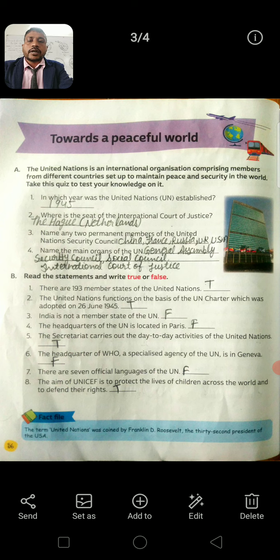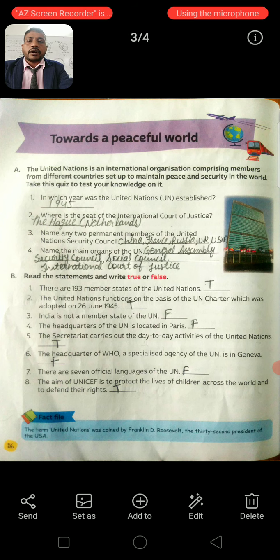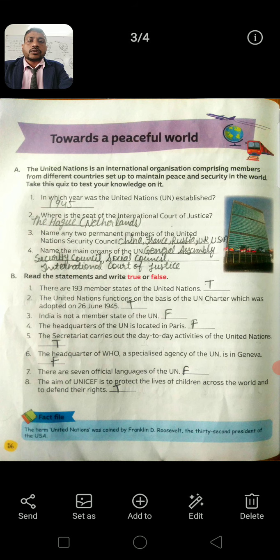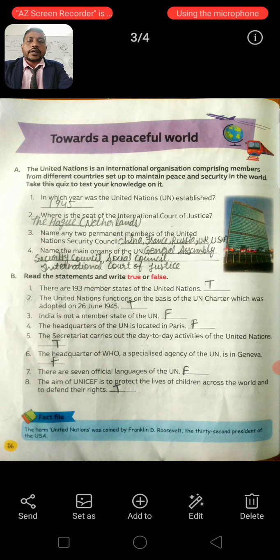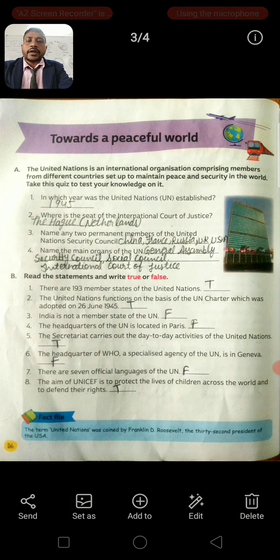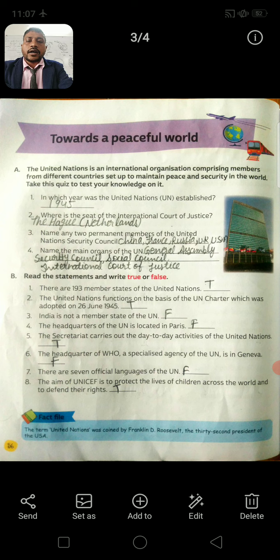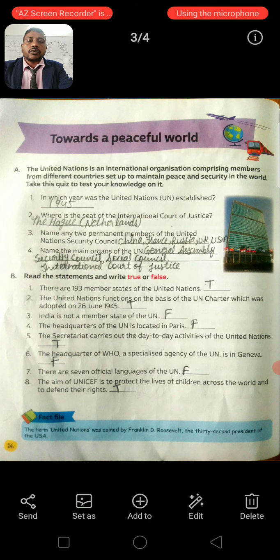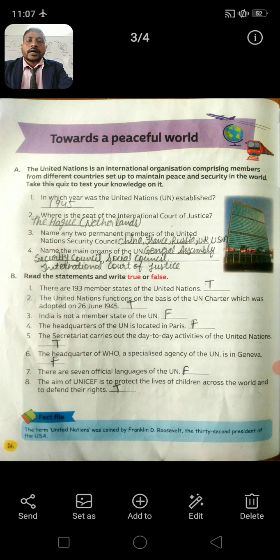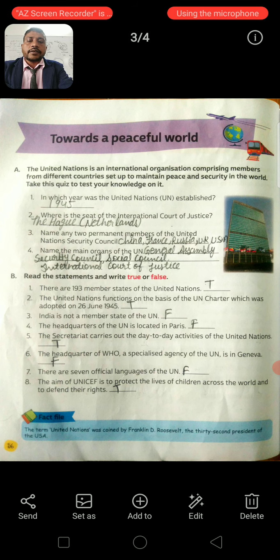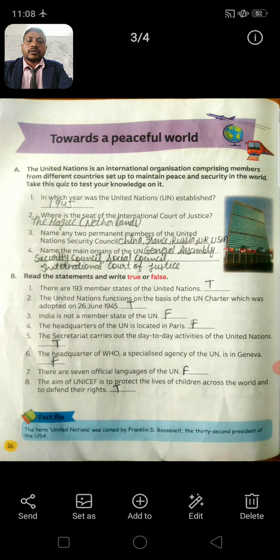Six: The headquarters of WHO, a specialized agency of the UN, is in Geneva. Answer: False. Seven: There are seven official languages of the UN. Answer: False. Eight: The aim of UNICEF is to protect the lives of children across the world and to defend their rights. Answer: True.